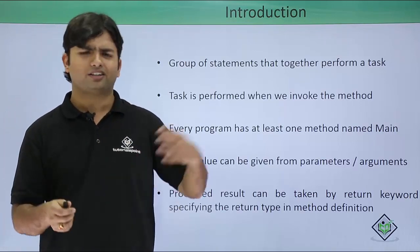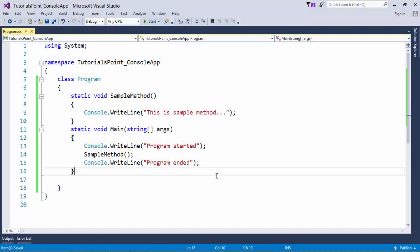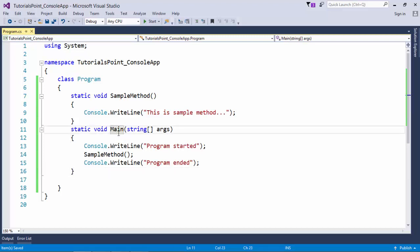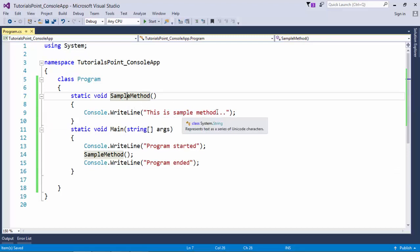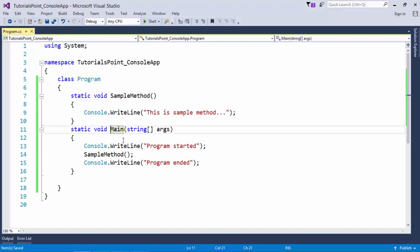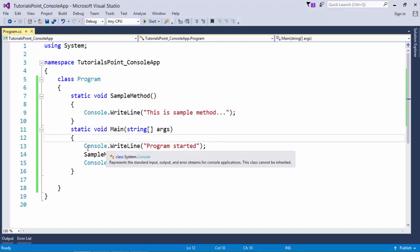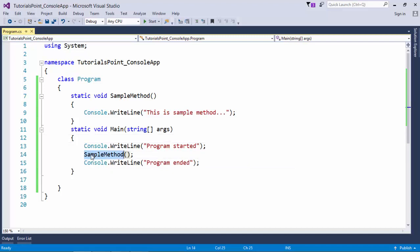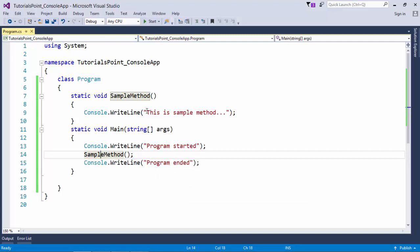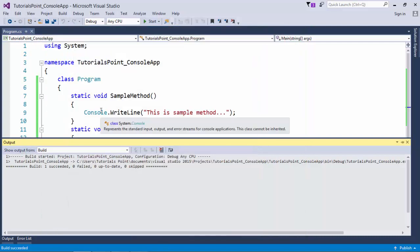Rather than just defining it, let's do it practically. A method is a set of statements which is executed whenever we invoke it. In this example, along with the main method, I have one more method named 'sampleMethod' which has a simple Console.WriteLine statement. The execution begins from main - console.writeline 'program started', then I call sampleMethod, then 'program ended'. As soon as I call sampleMethod the control goes there and that message is printed, but if I don't make the call this line will never be printed.